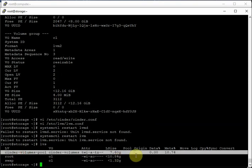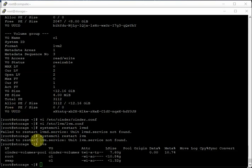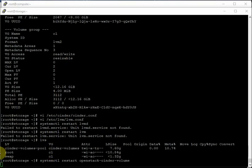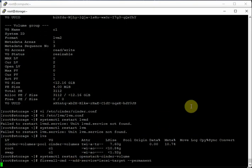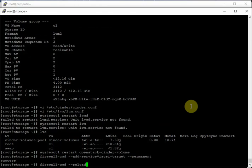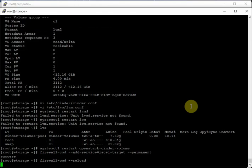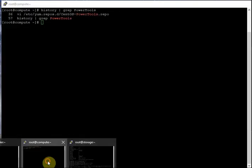Once the LVM scanning is confirmed, restart the cinder-volume service. Add the iSCSI target firewall rule: firewall-cmd --add-service=iscsi-target, then reload the firewall.